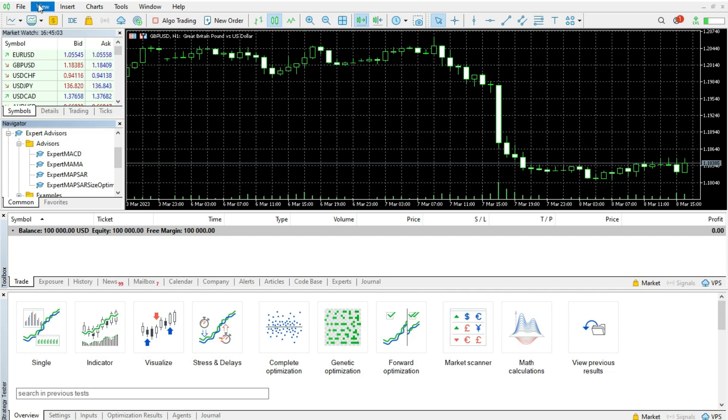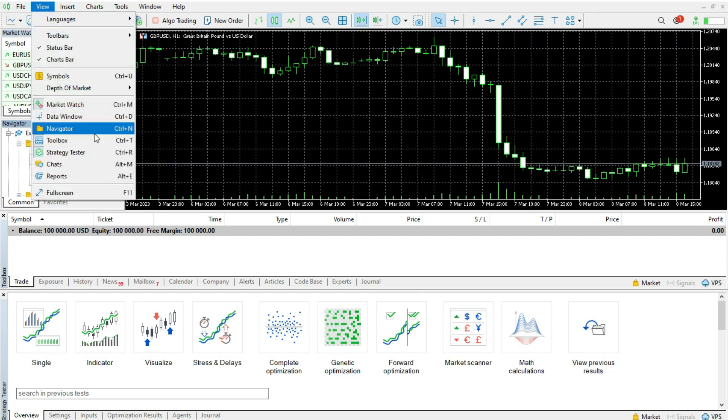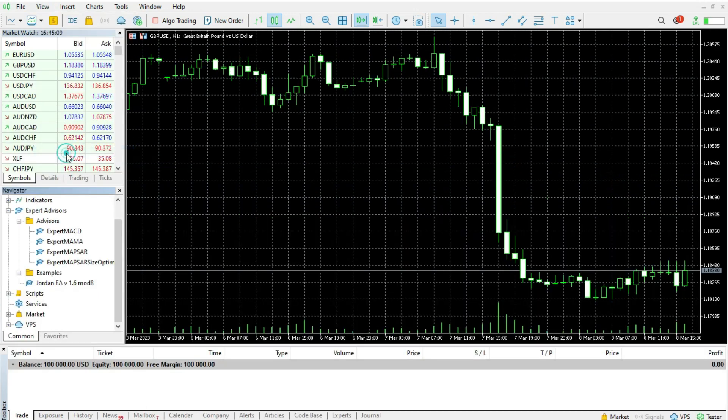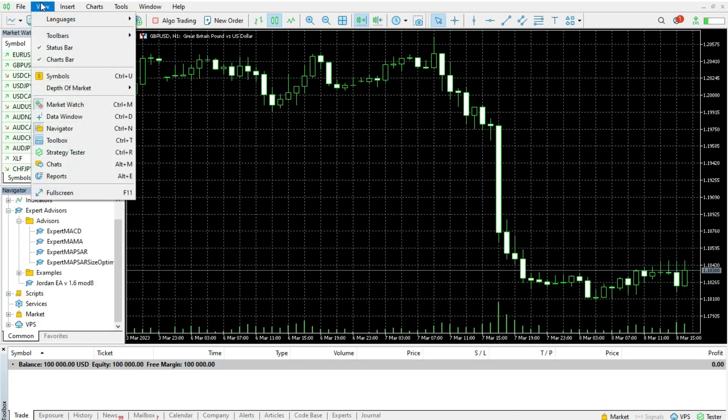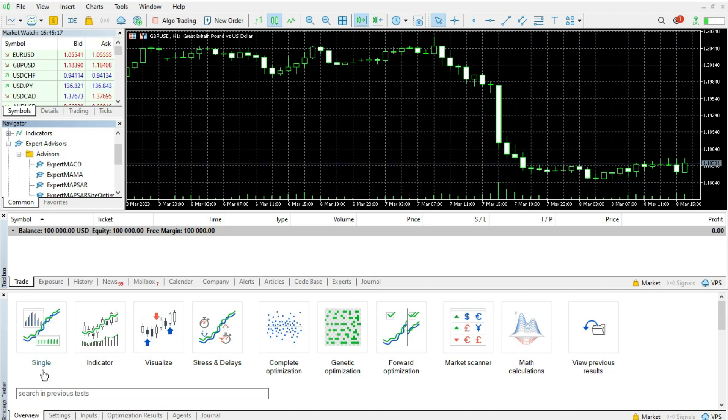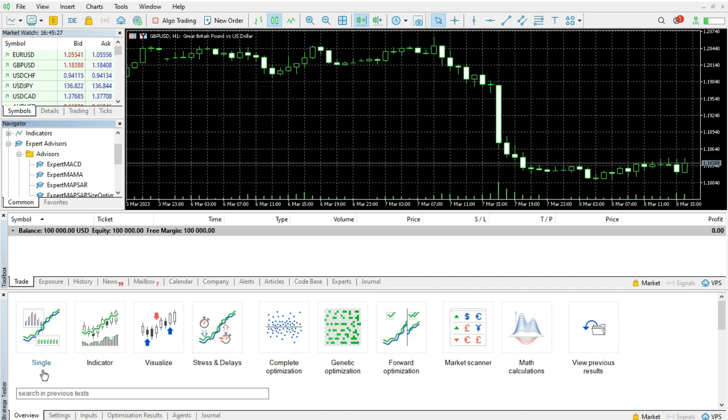If you go to the view you can choose the strategy tester. Right now we can see the strategy tester and here you have options. You can test the indicator, test the strategy, you can try to optimize your strategy to see which kind of parameter you can change.